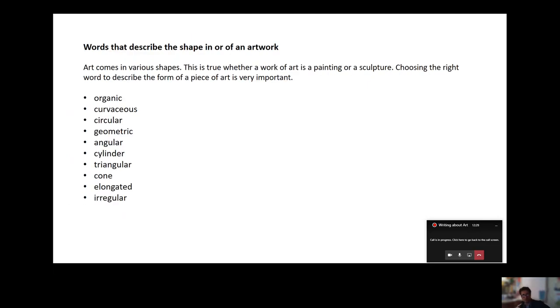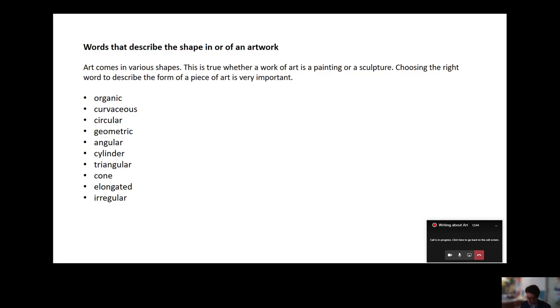Again relating more to sculpture but this can work especially with cubism. Is it an organic shape? Is it curvaceous? Is it geometric? If you think about cubism you could very much have irregular or cylinder shapes in there so this language could be used very much in cubism.